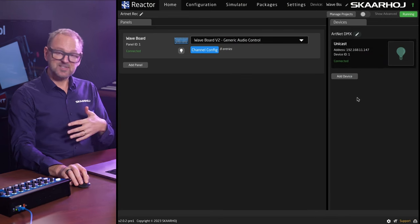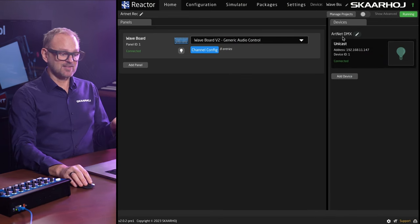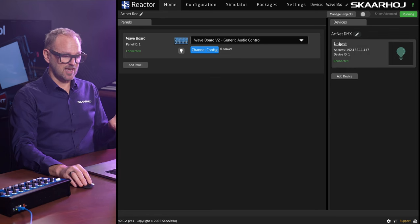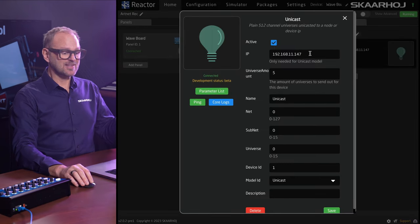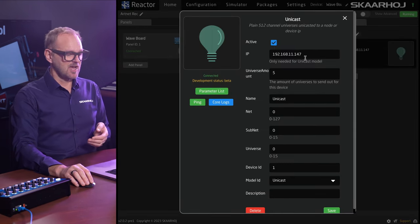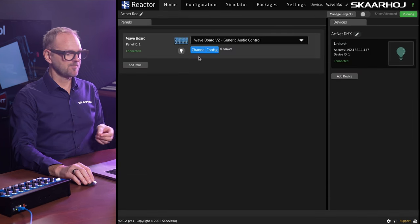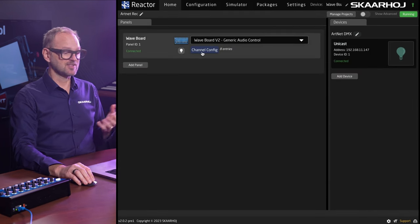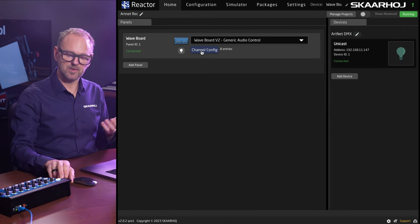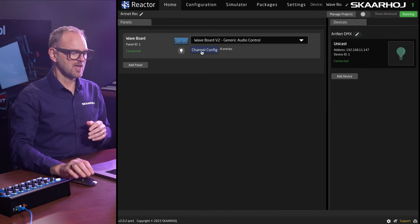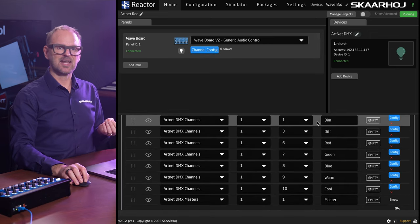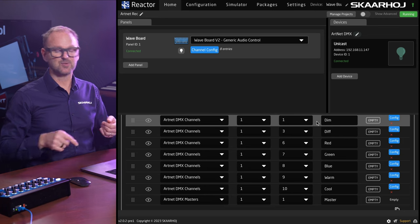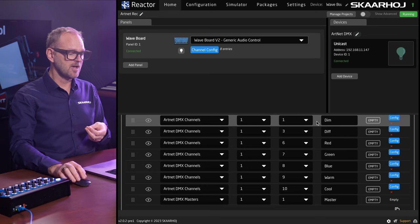On the one side we have devices. I have added the Artnet DMX device. If we quickly look inside, it has an IP address and then it's basically connected to the network. Over here the Waveboard has channel configuration. Right now I have a channel with eight channels. The way DMX works is that it has numbered channels and each of those channels will be assigned to a color or to an intensity.